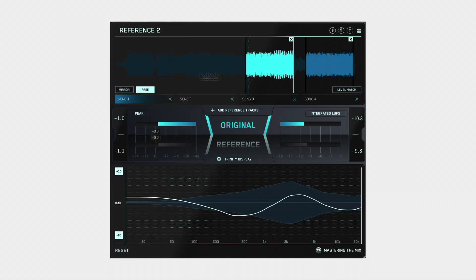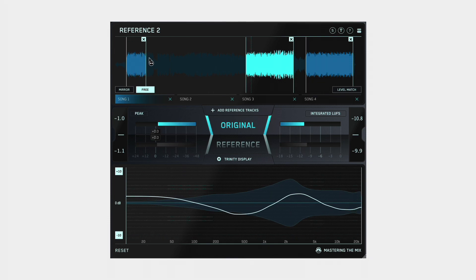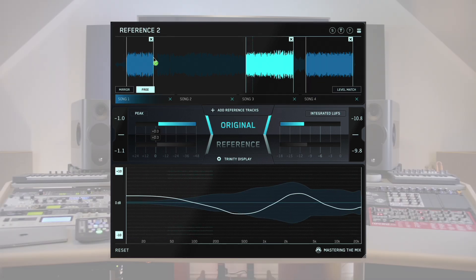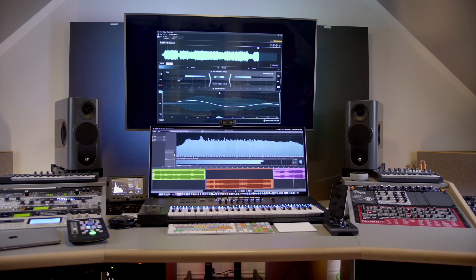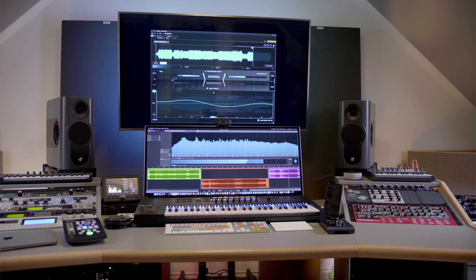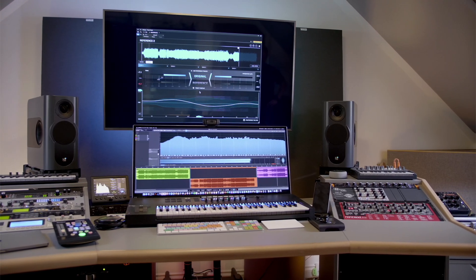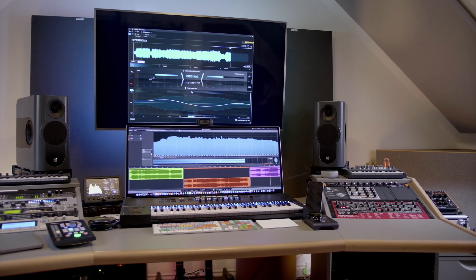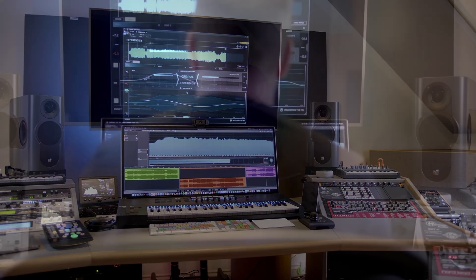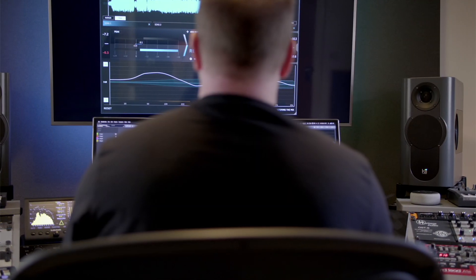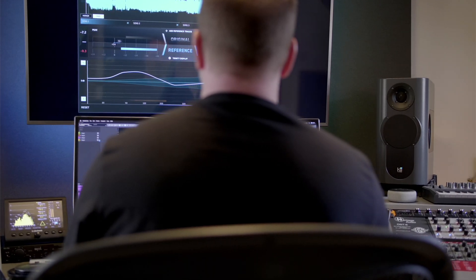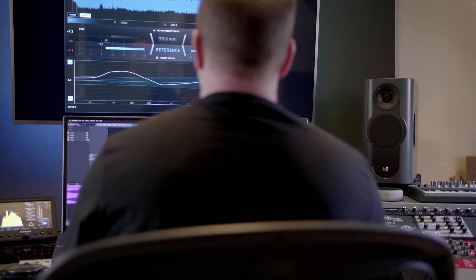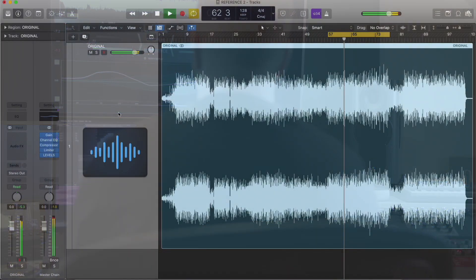Reference helps you get closer than ever to the sound of your favourite music. It does this by giving you the tools and insights you need to get your production sounding more like your reference tracks. In this walkthrough, I'll explain the features and show you how to get the most value from this incredibly powerful plugin.